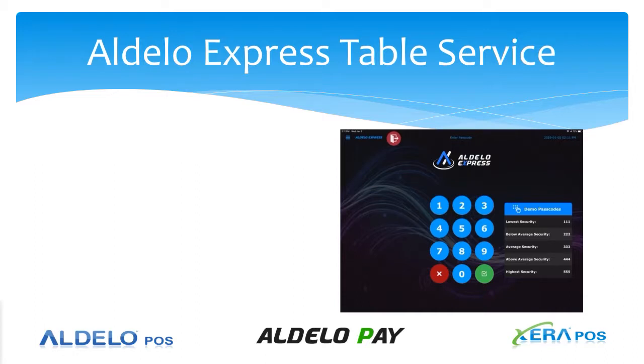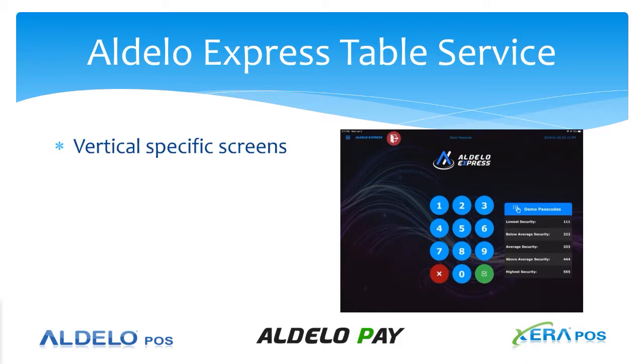Let's take a look at the Aldelo Express table service screen. The system has vertical-specific screens that you can set up to begin the transaction. This particular one is the table service screen, but there's a screen layout for each different vertical, whether it's quick service, bar, or retail.